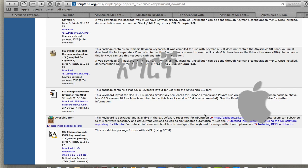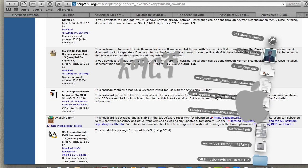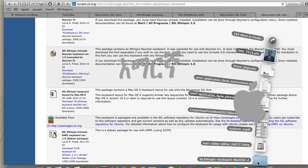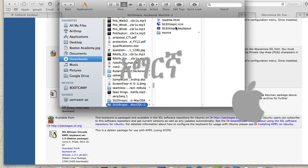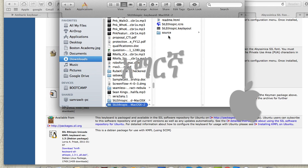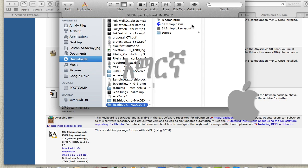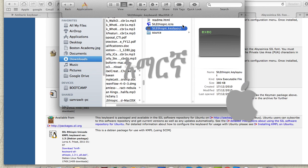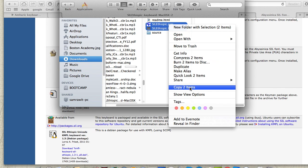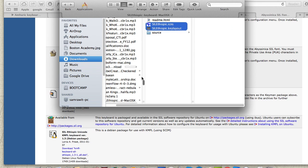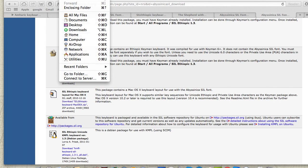The keyboard layout which is international needs to be downloaded as well. Download it and locate the downloaded files. You'll see the SIL files. Select the keyboard layout file that you need to install on your system.